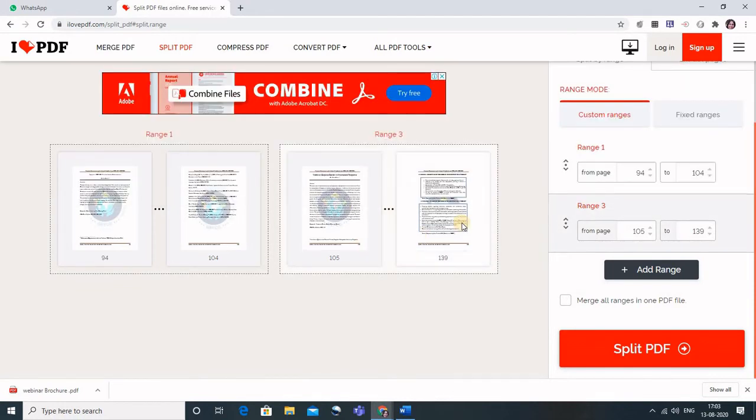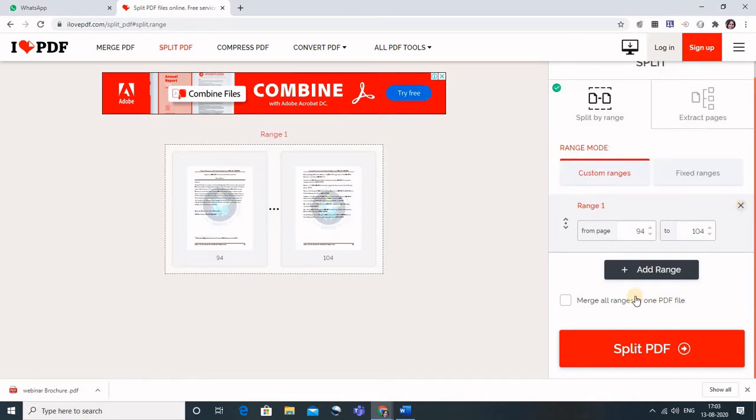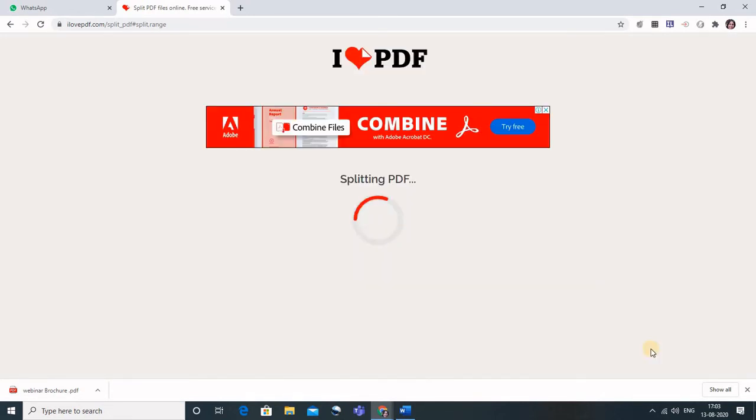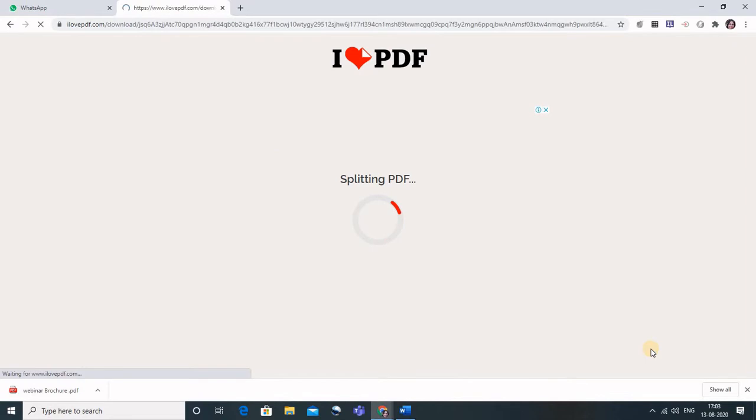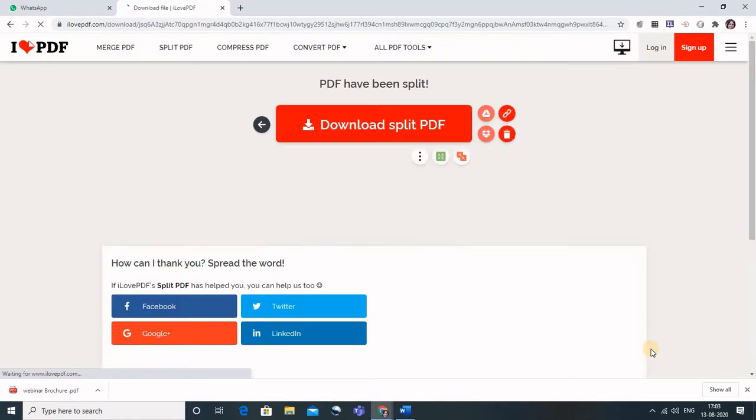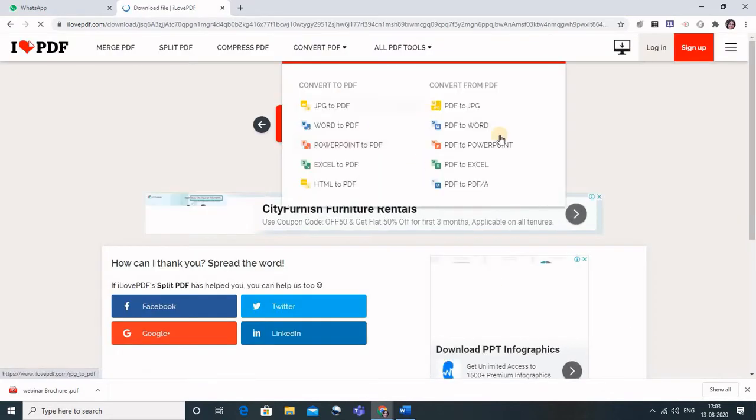And I will have these small PDFs which then can be given to the students. So just click on Split PDF now, and what it is doing is it has split my PDF.